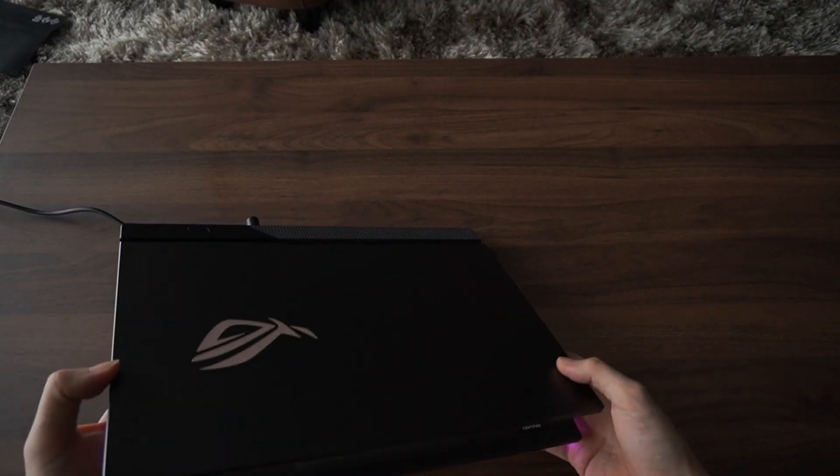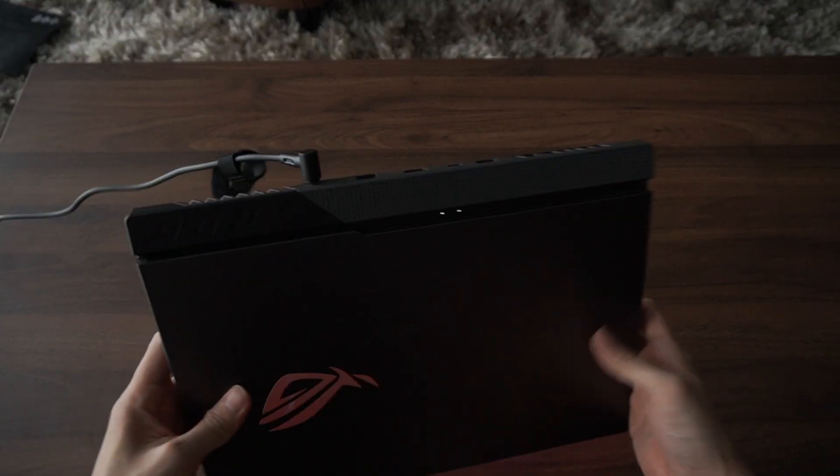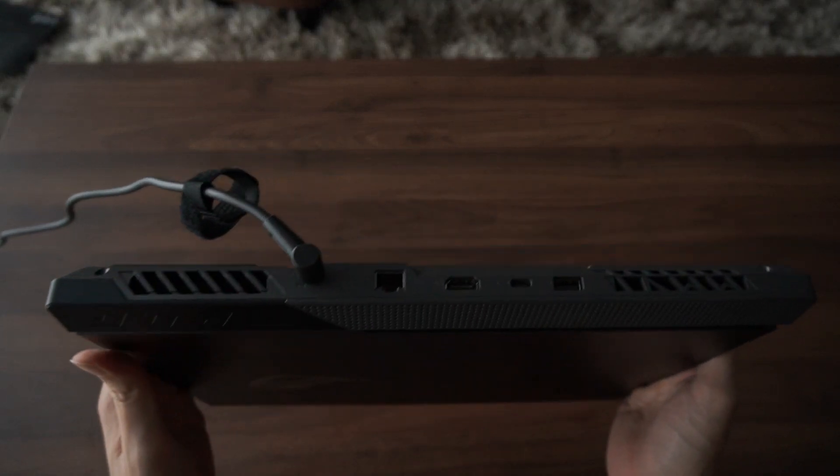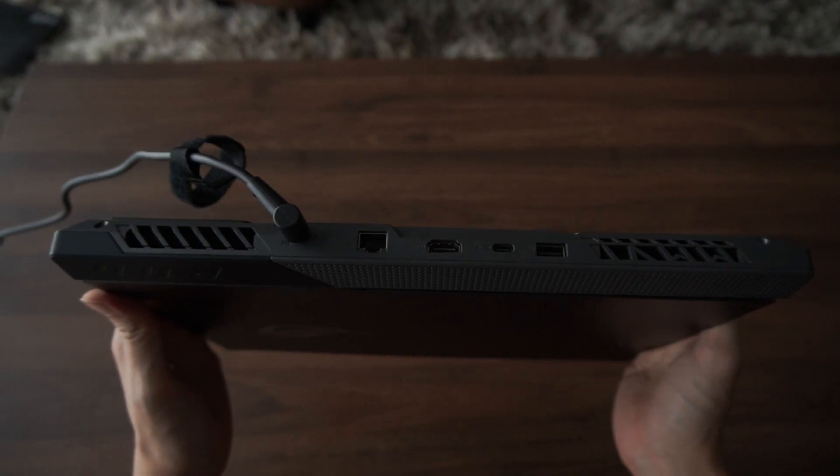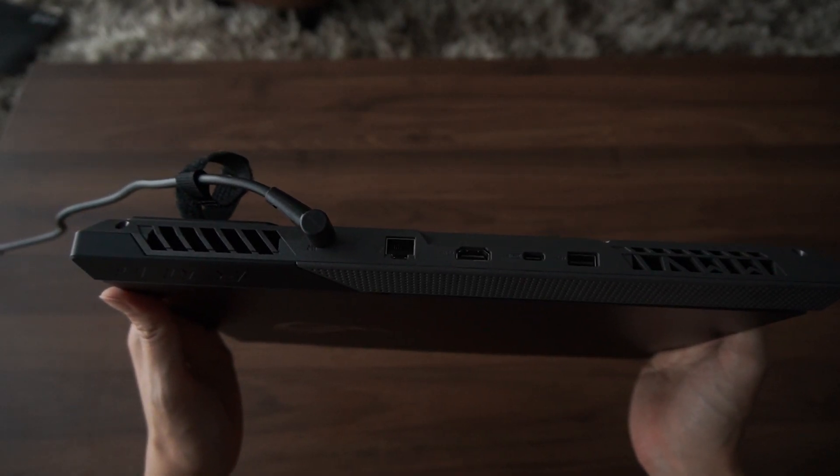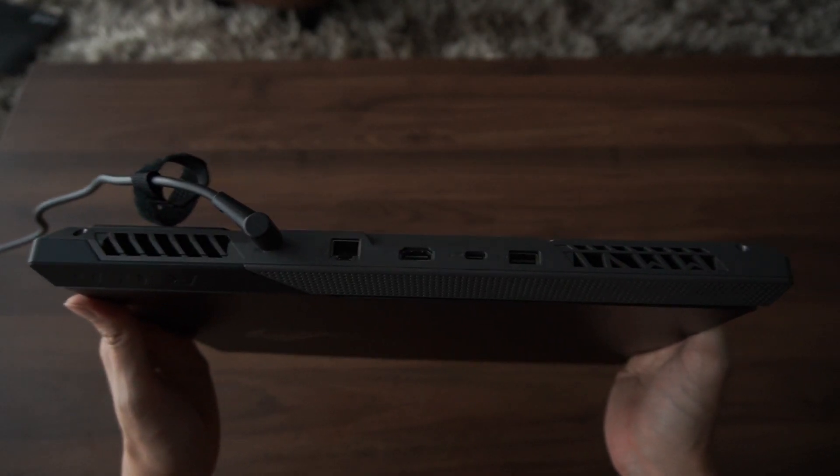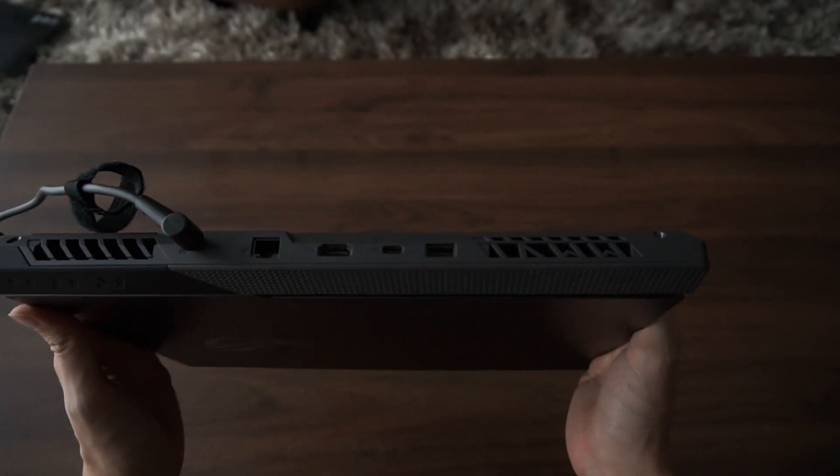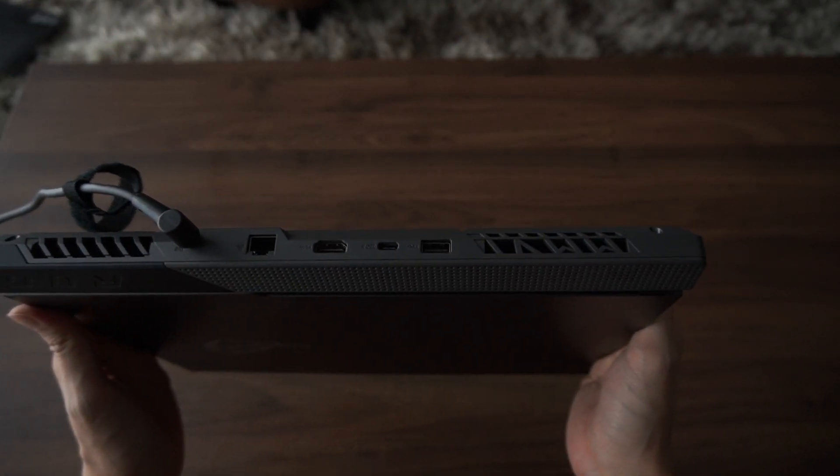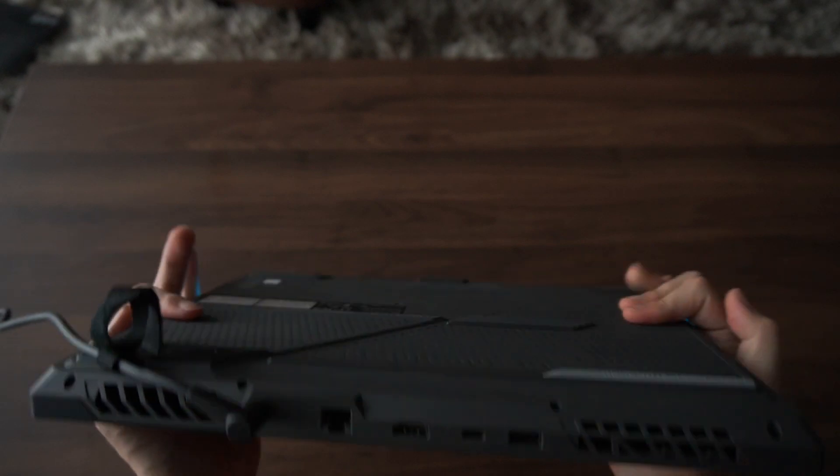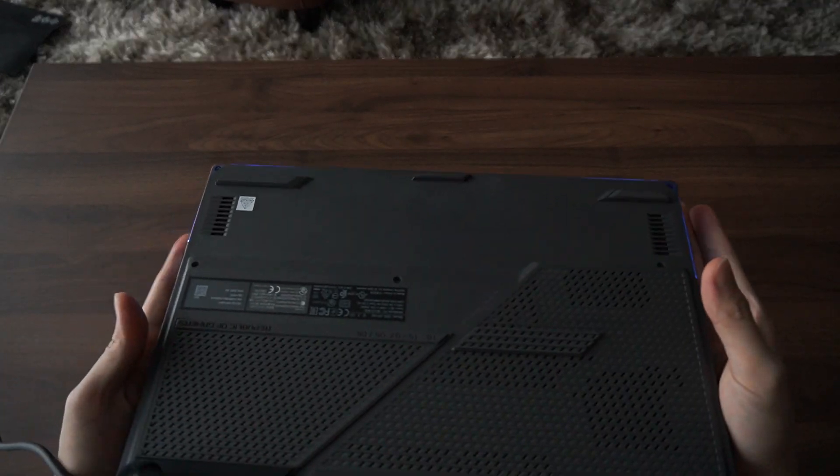And over to the back we have your power connector, a gigabit ethernet, HDMI, Type-C DisplayPort, and lastly a USB port.